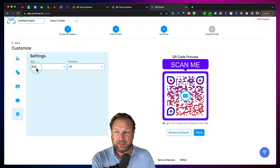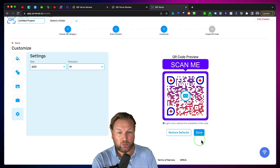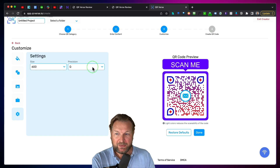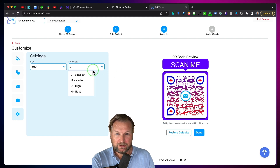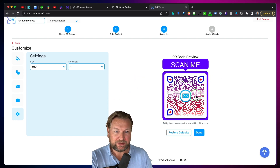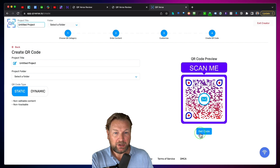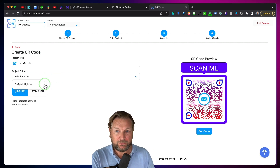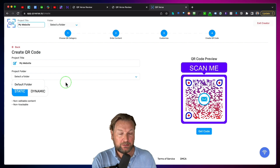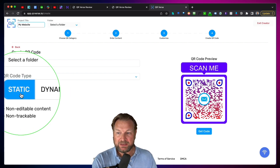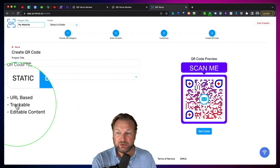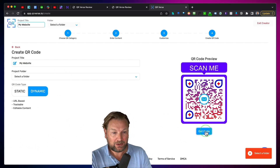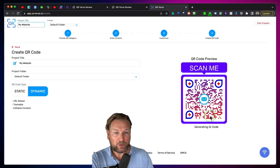The last option here is you can set the size of these QR codes. You can change the precision — smallest, medium, high, best. Once you're done, you click on done and give your project a name. You can choose a folder. You can also choose to set this to static, which is not trackable, or set it to dynamic — that's URL-based, trackable, and editable content. Select your folder and generate your code.